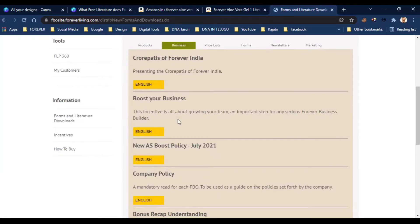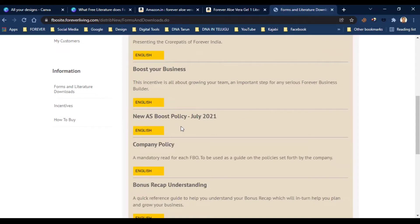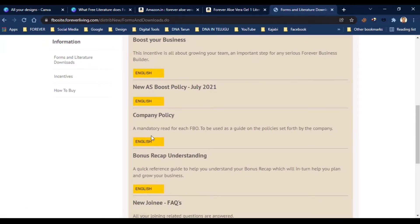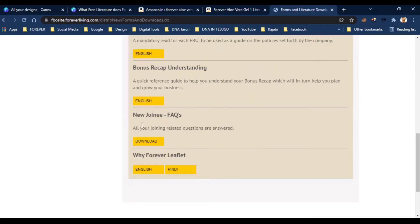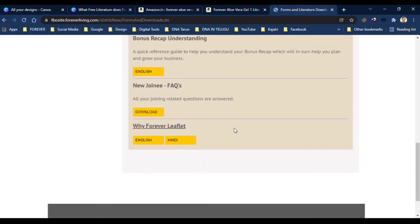If you have a company policy or are starting a company, you will have a company policy plan. If you have any questions, you will find a book for 'Why Forever,' available in English.